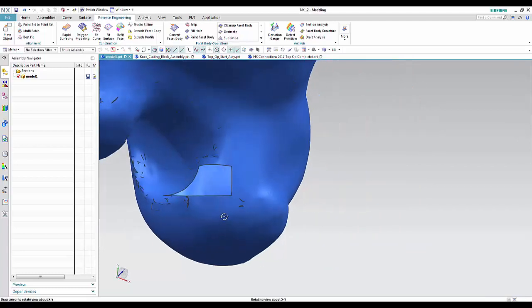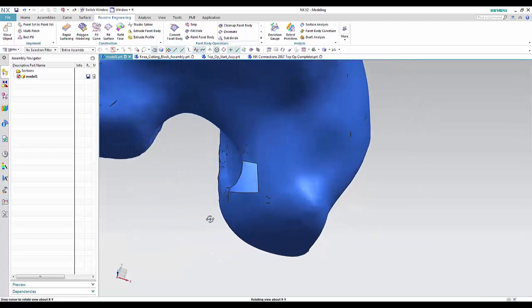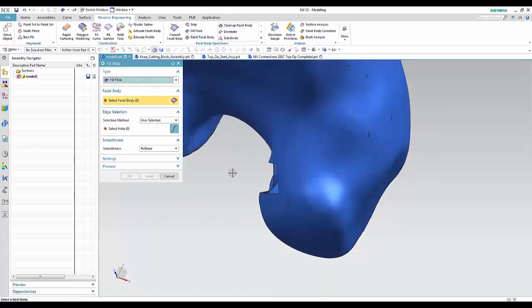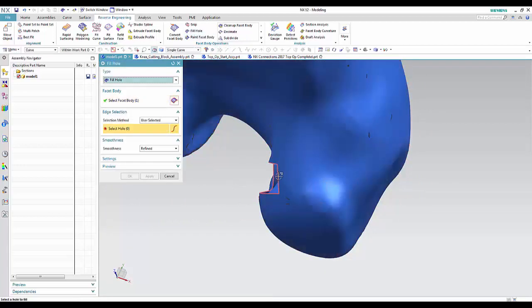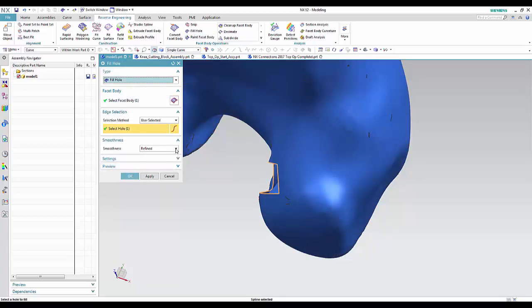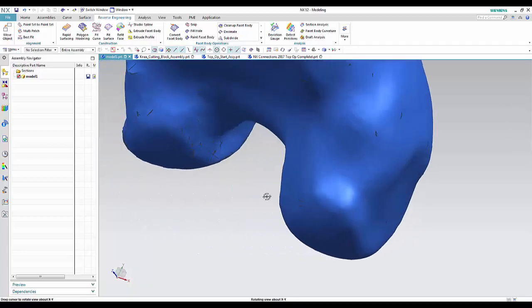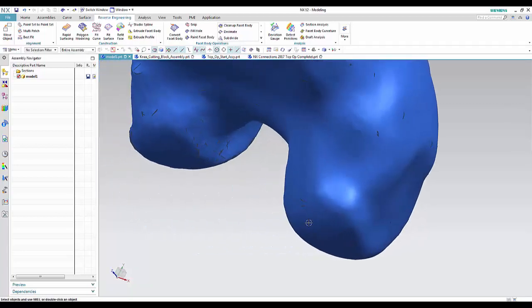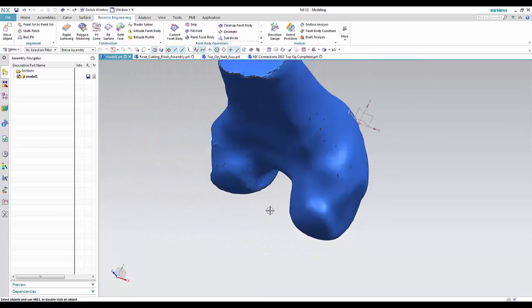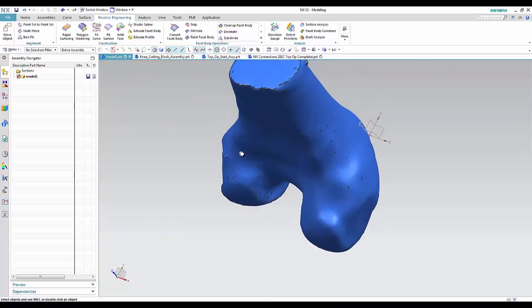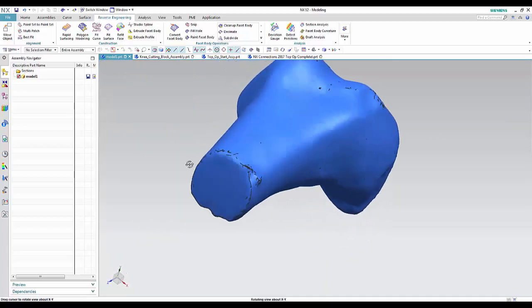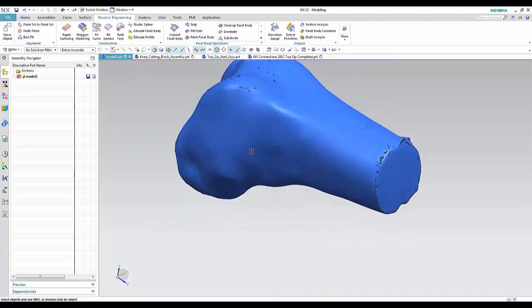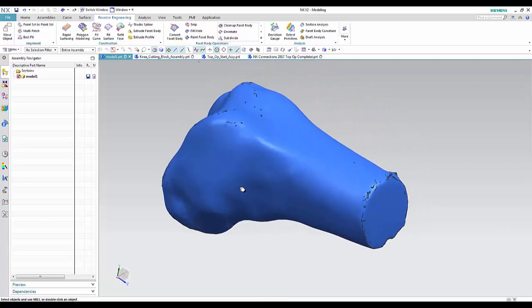And so once you have that, you want to be able to fill that geometry in. So here with the fill hole type, it goes ahead and creates that geometry right in, fills that back in for us. So all of these facet modeling tools speed the process along. And as we said, we don't want to have to create all these surfaces over this. We want to be able to use the body just as it is.